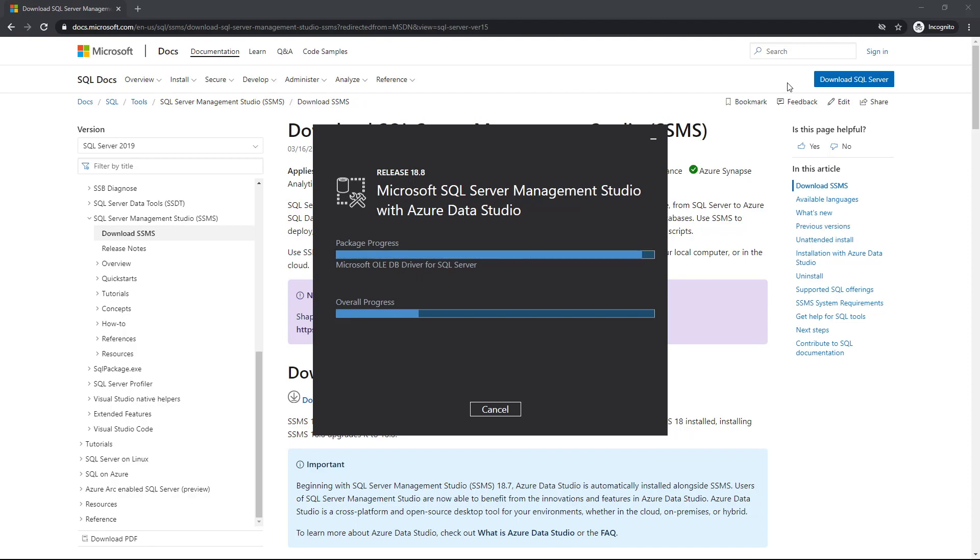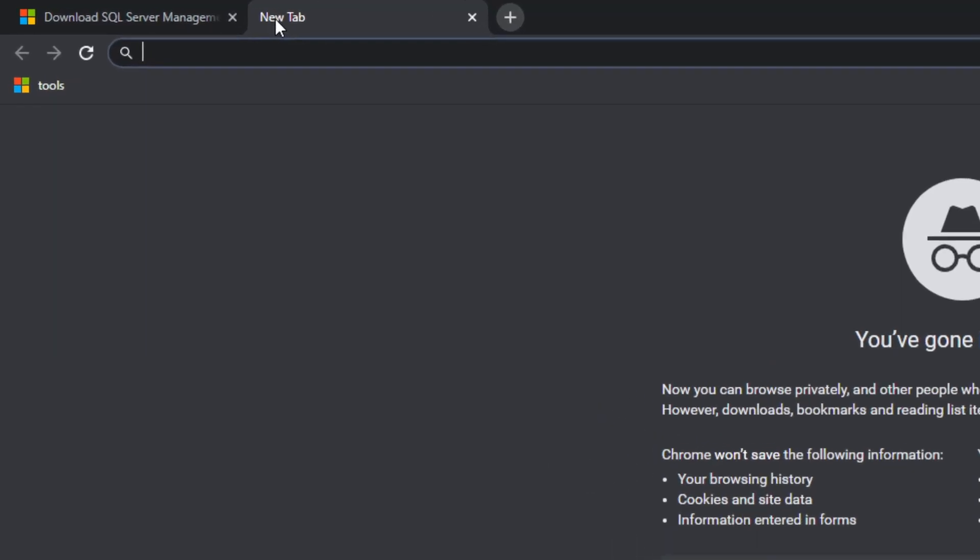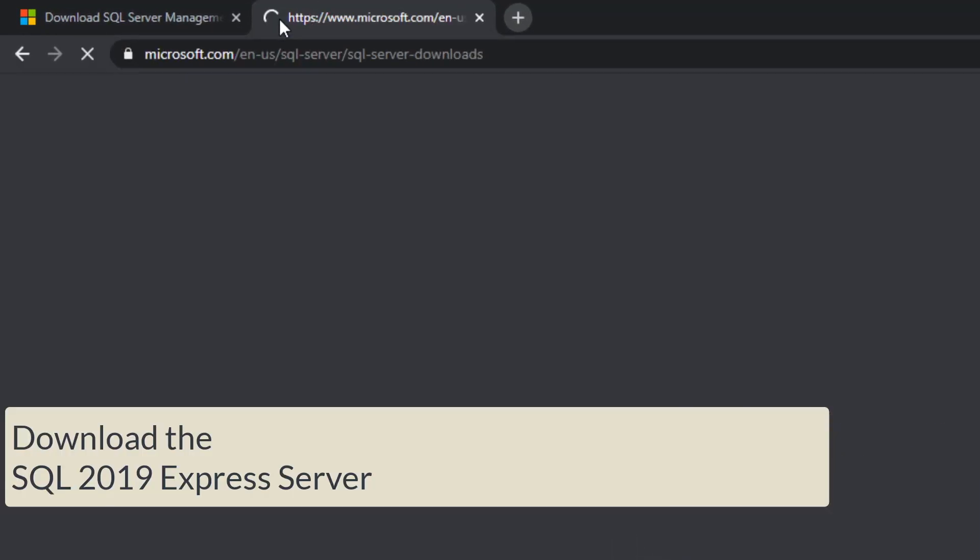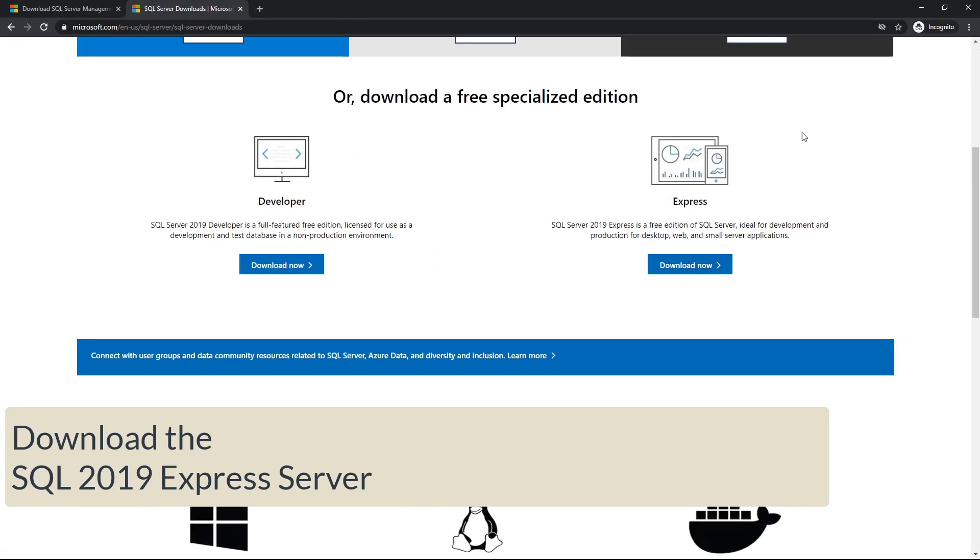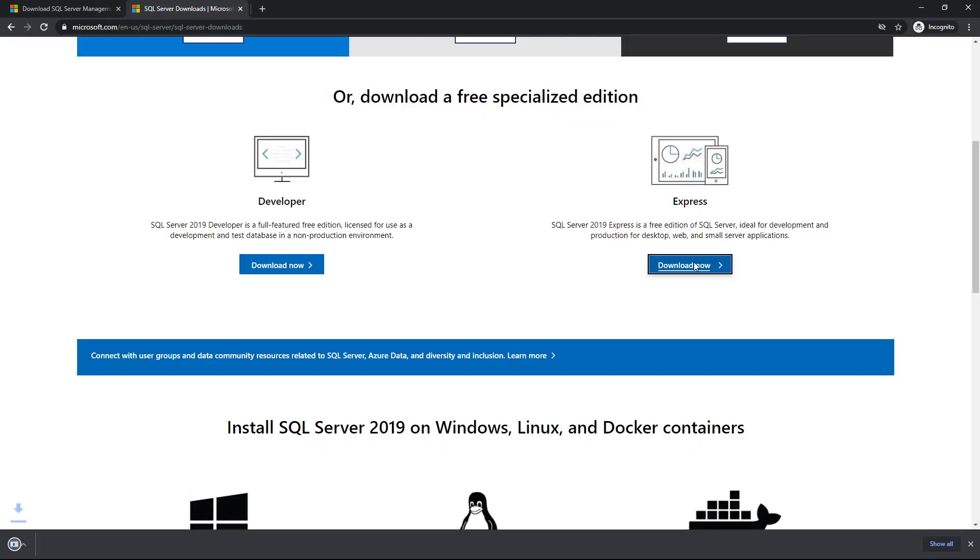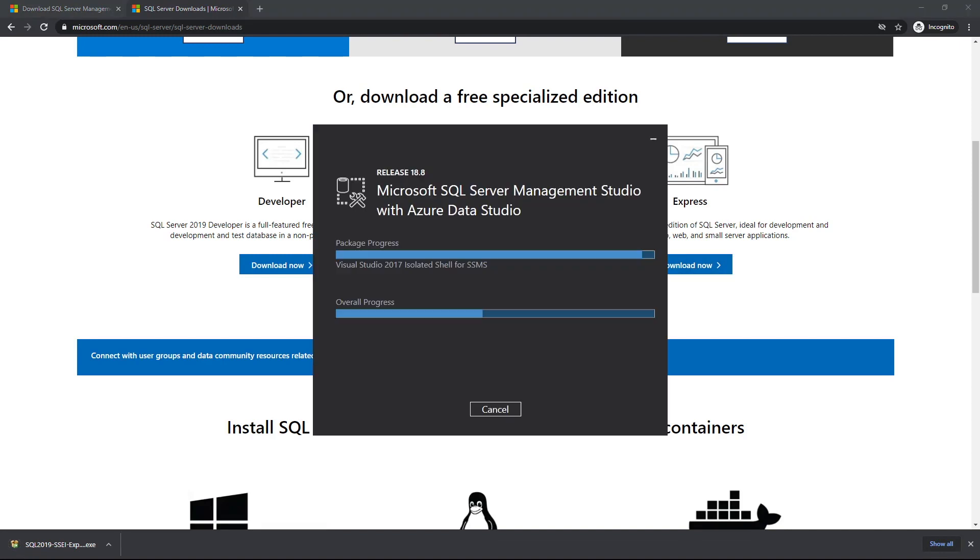This installation process does take a while. What we usually do is when you're actually downloading this or installing this, we shift over to downloading the SQL 2019 Express Server. While that's downloading in the background, we'll wait for the installation of the SSMS.